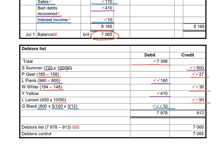Add up the debit side of the debtors list, add up the credit side of the debtors list, subtract the two figures from each other, and determine what is the outstanding amount according to the debtors list. This amount must be equal to the amount in the debtors control. If they are equal, it means you have corrected all the mistakes and omissions. If they are not equal, you must go and look for more mistakes.